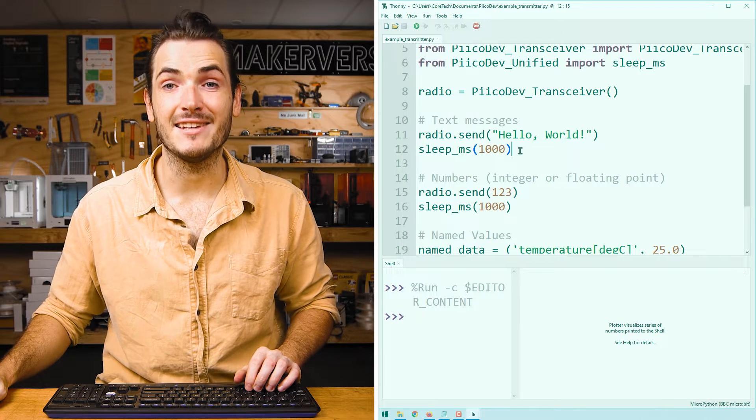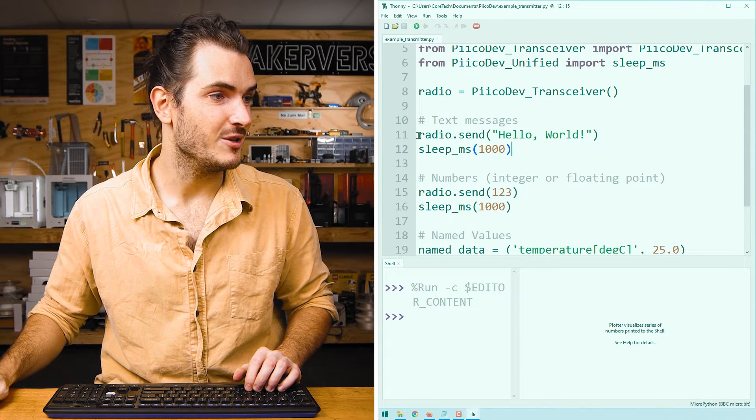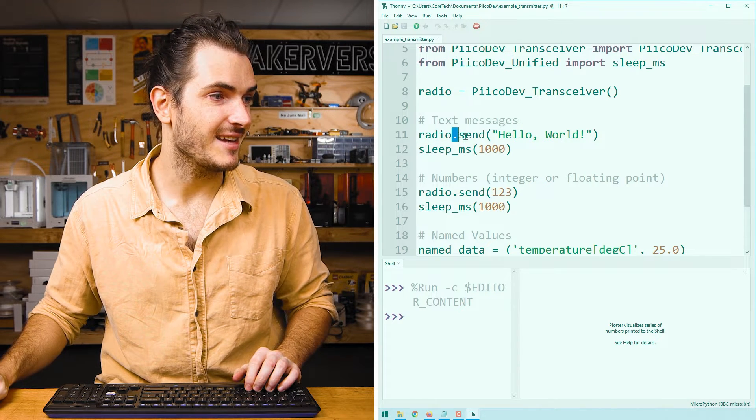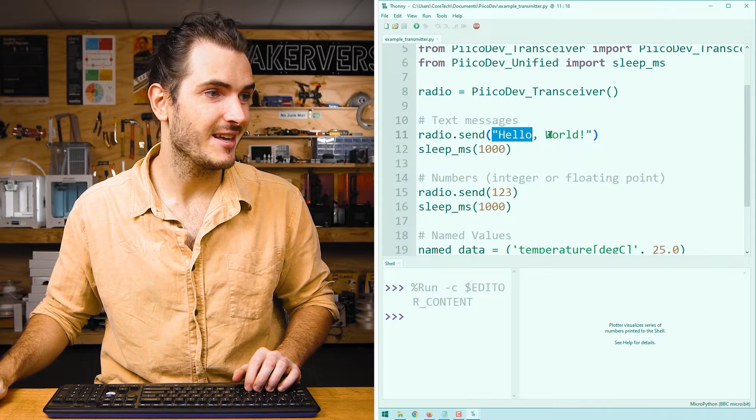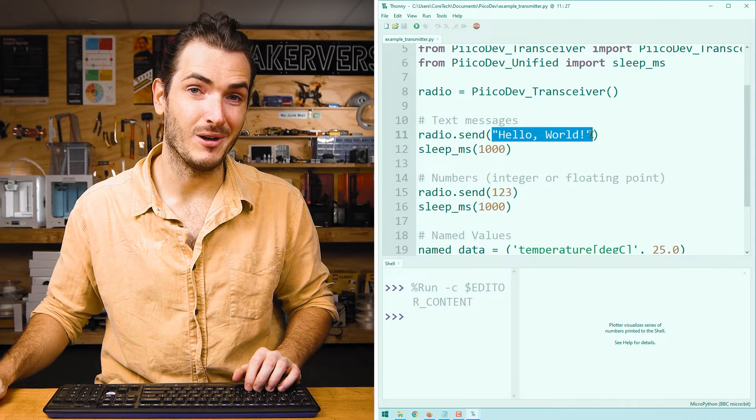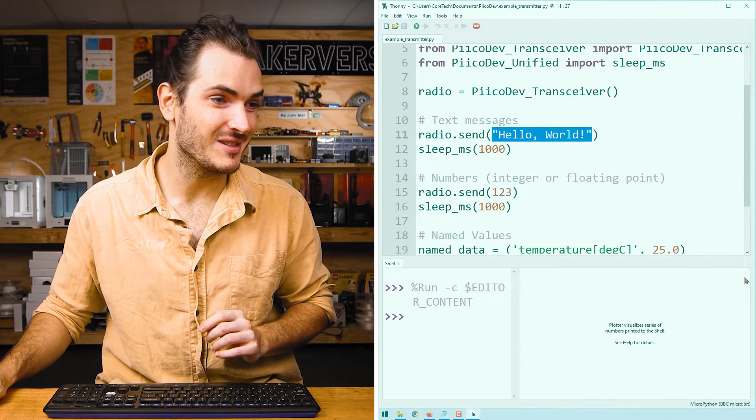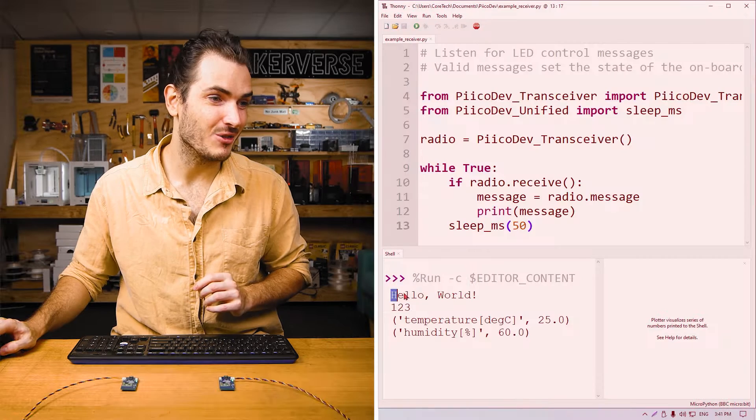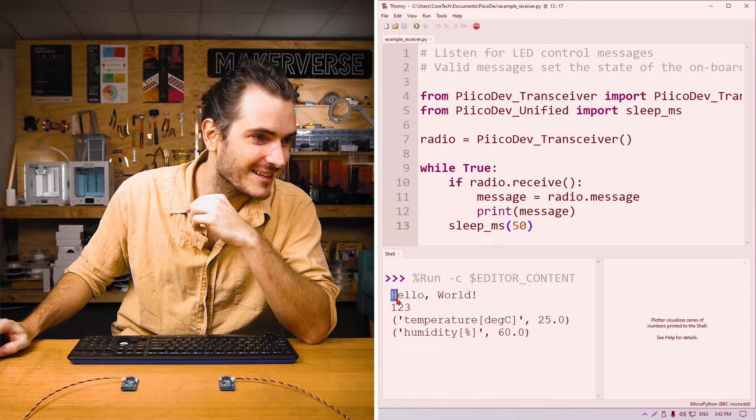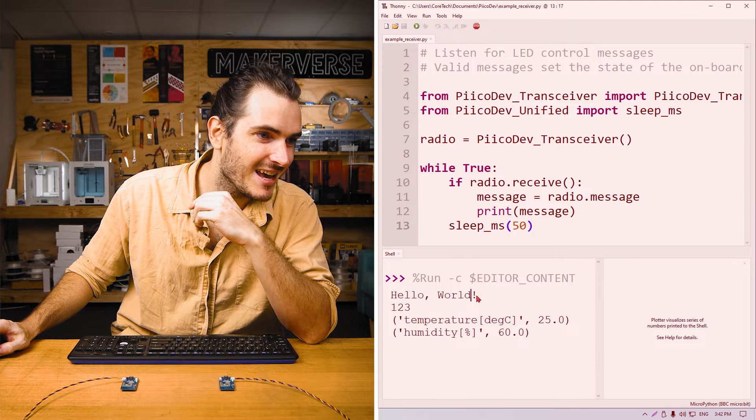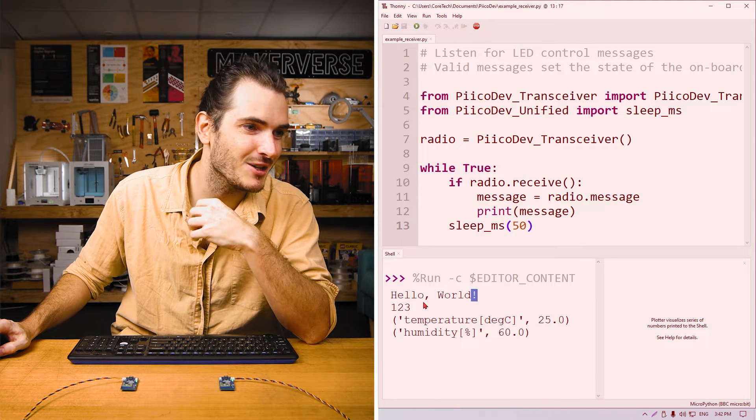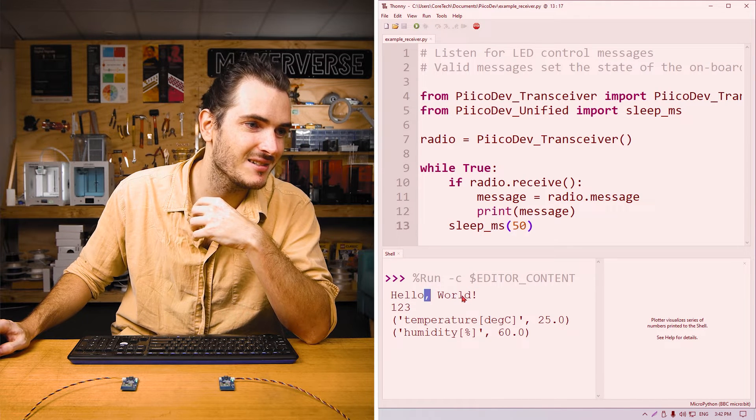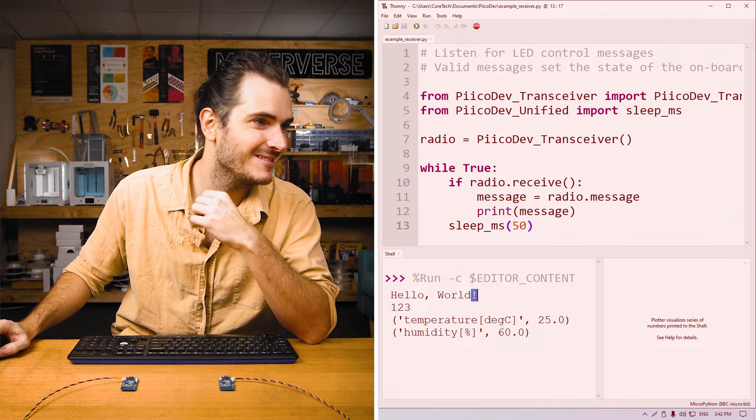So every time you see the word radio in the transmitter script, we're referring to this PicoDev transceiver. Next, we send a simple string. We use the send method to send the string hello world. And that's exactly what we saw on the receiving end. Look at that. We get capitals, we get lowercase, and we even get some punctuation like commas and that exclamation point.